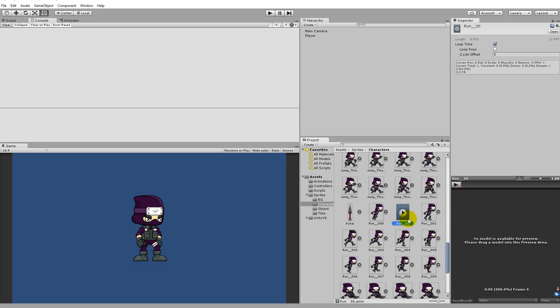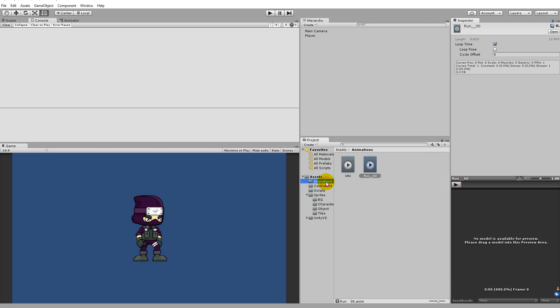To get this run animation into the folder, take it and drag it into the animations folder as we did before. Then go to the animations folder, click on the run, press F2 and rename it to 'run' simply like this.